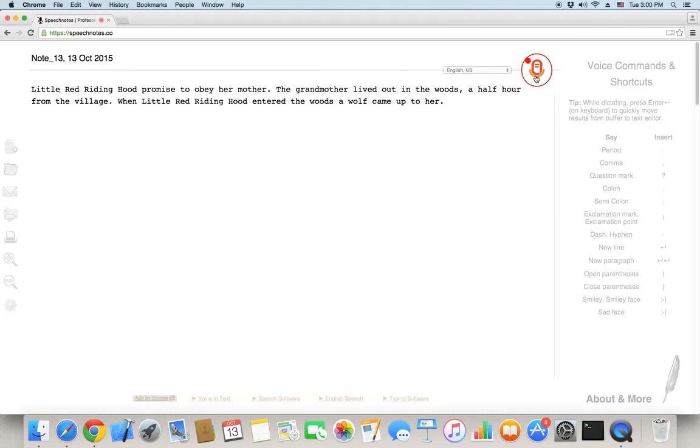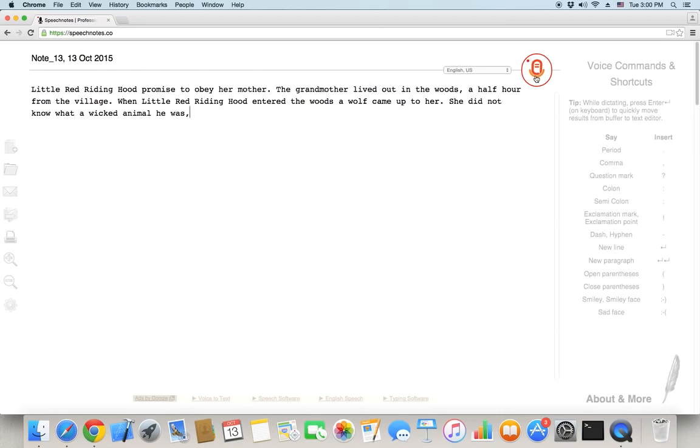She did not know what a wicked animal he was, comma, and was not afraid of him, period.